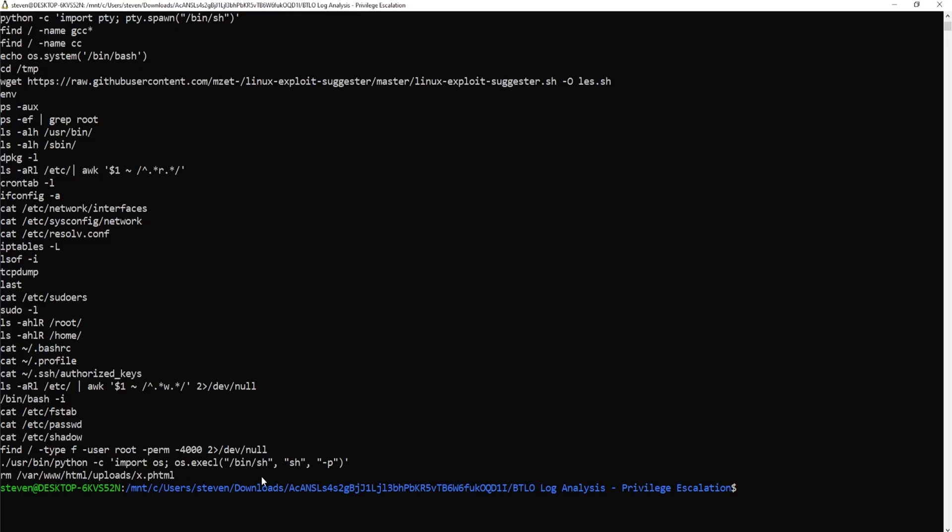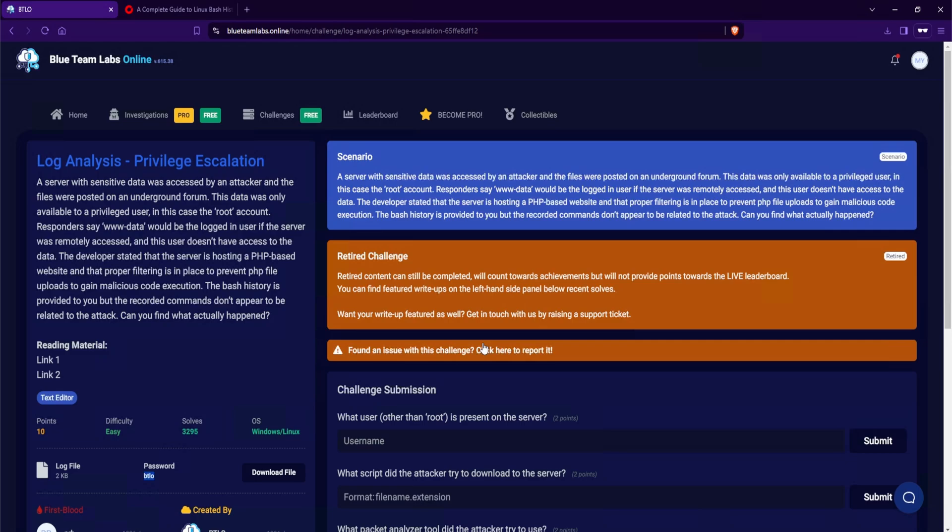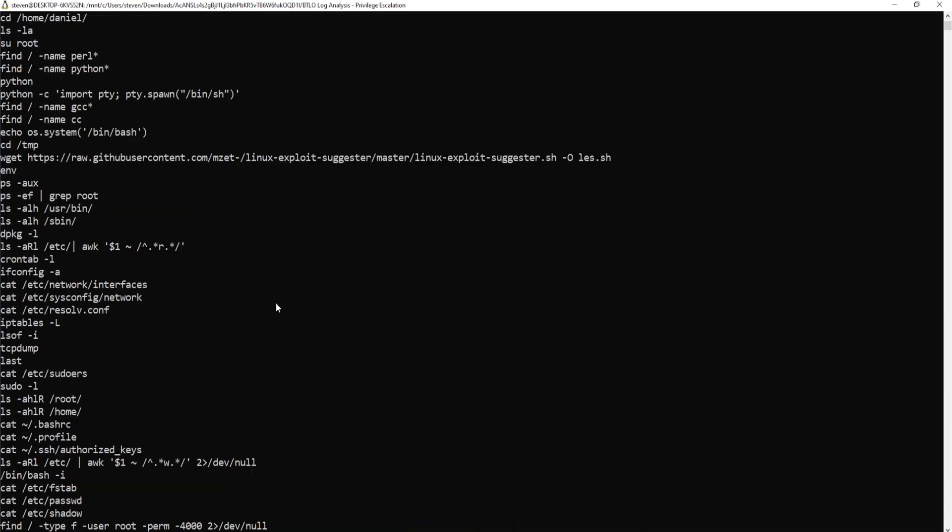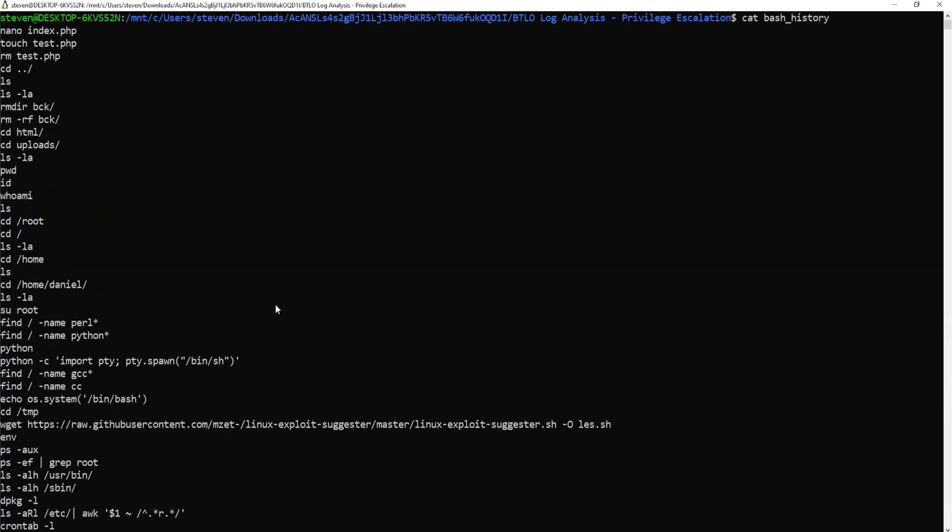And these are all of the commands that are ran under the www-data account. Because if I go over to our blue team level one, they say responders say that the www-data would be the logged in user if the server was remotely accessed. I'm going to assume that that is the account that the attackers had accessed. Let's begin by scrolling all the way up and follow the chain of events.